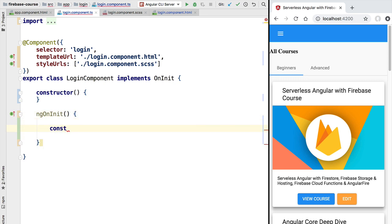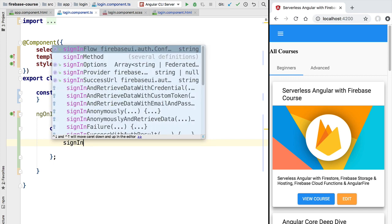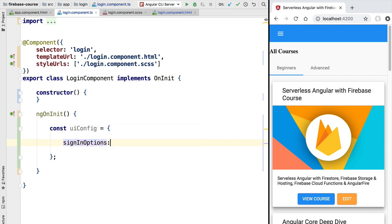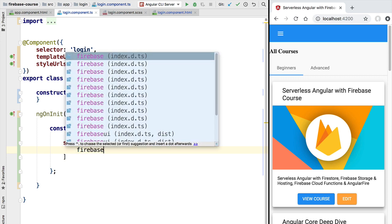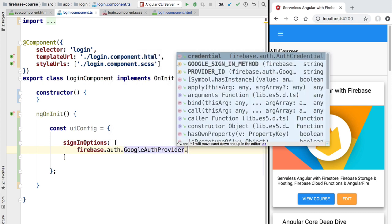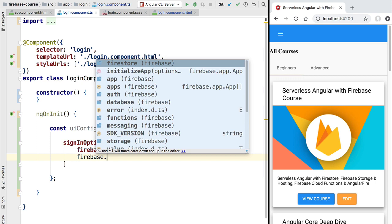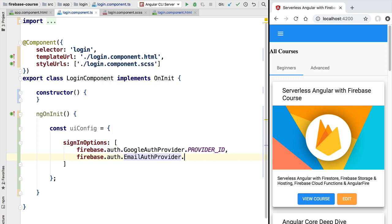The first thing we need to do is define the configuration of the library. Let's define a constant called uiConfig. The first property we are going to configure is the different authentication providers our application is going to support. We'll add a property called signInOptions, which is an array. This array will contain the Firebase authentication providers we support — Google accounts and email and password. We add the Google provider and then access the EmailAuthProvider and add it to the Firebase UI configuration.